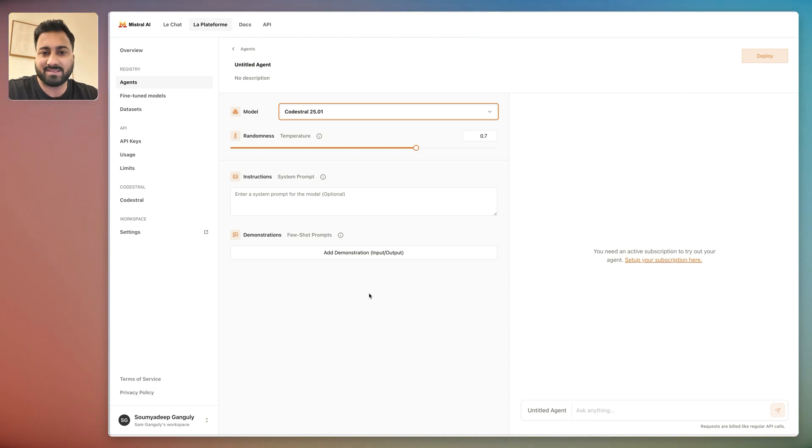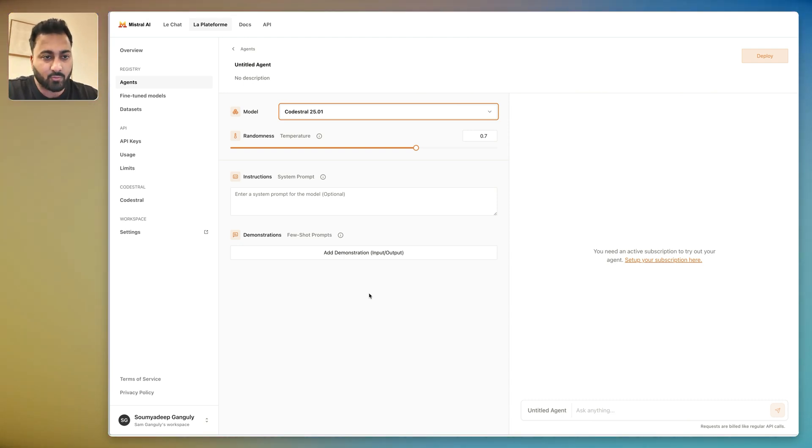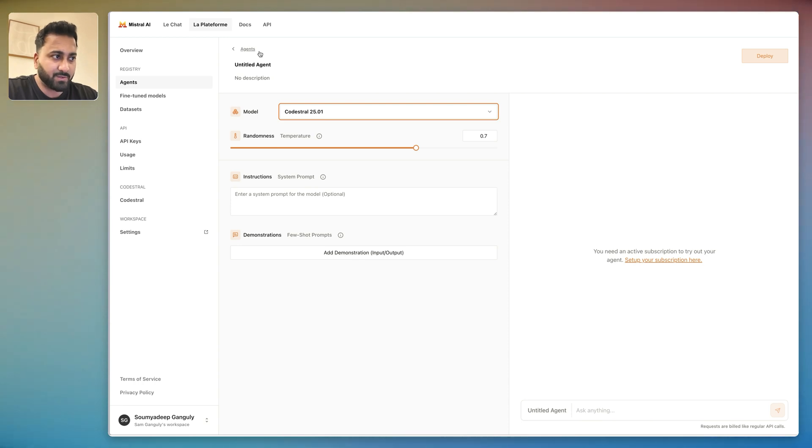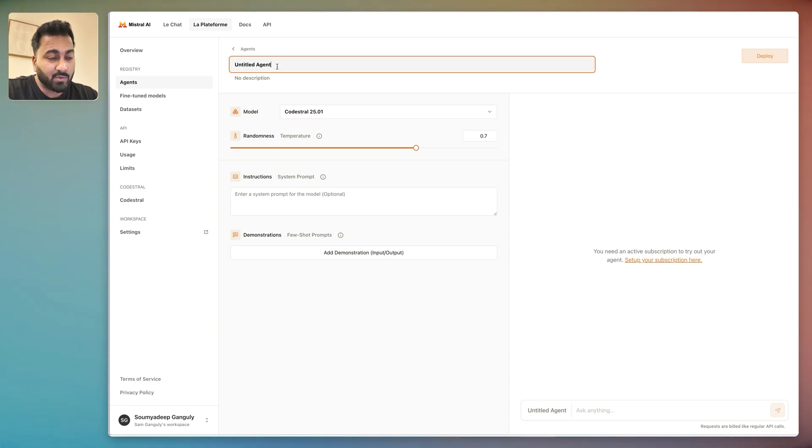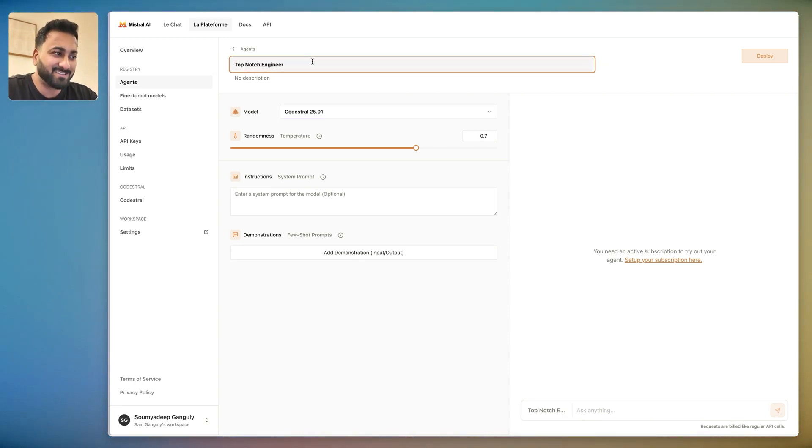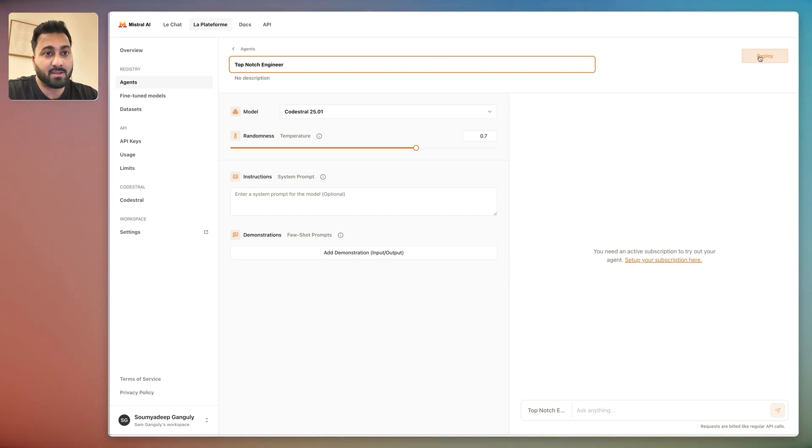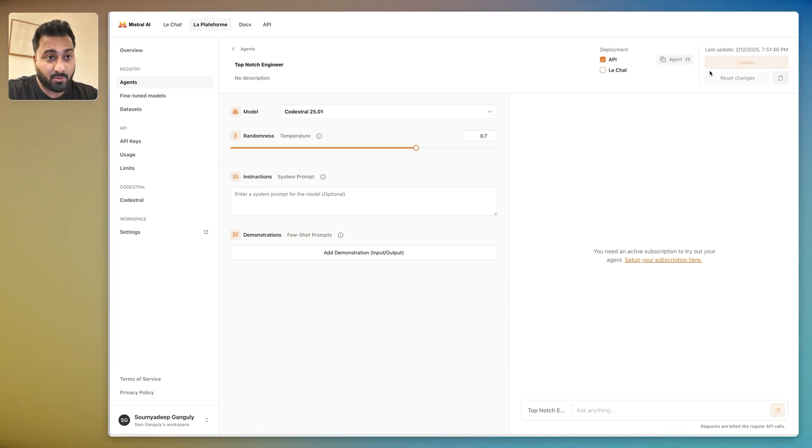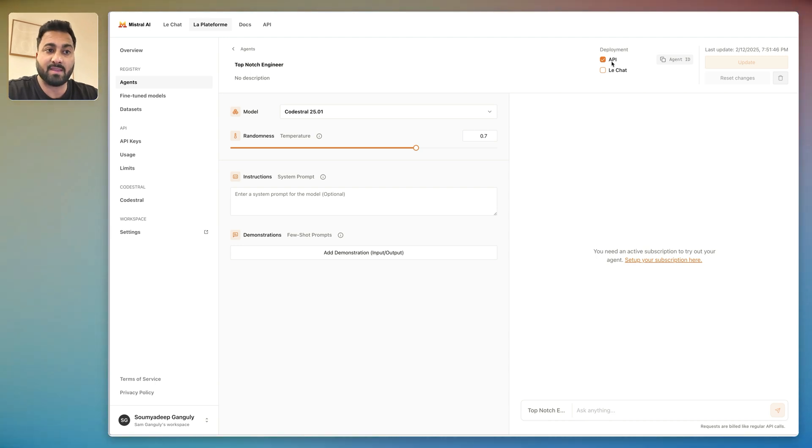And then set up your agent in this way. Right over here you can name the agent. I'll go ahead and name it Top-Notch Engineer. If you have all of it set up you can hit Deploy. After deploying you'll see that there is an option called API and Le Chat. API is basically the fact that you can use the agent through an API, but if you turn this on it'll ask you to deploy agent to Le Chat and you could hit Deploy.